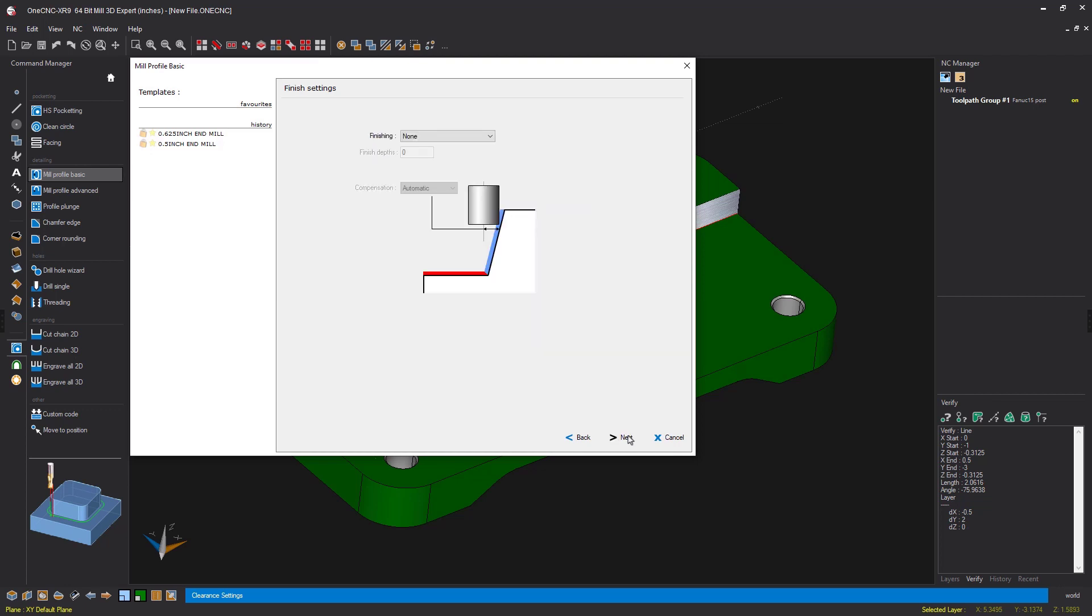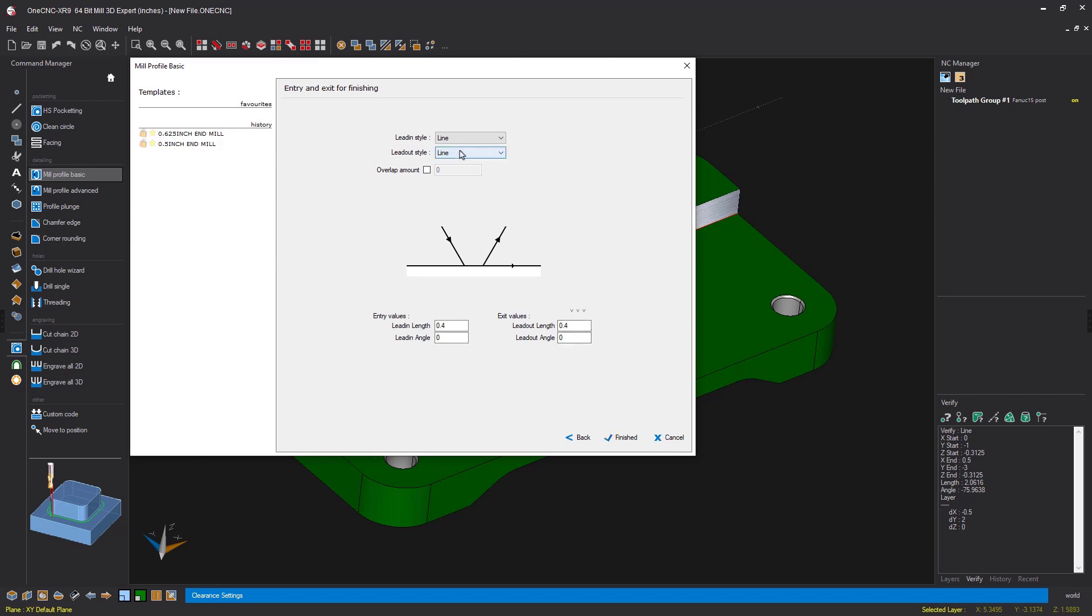We don't need an additional finished pass, so we'll click next. For finishing, I'm just using the line style for both the lead in and lead out. I'm putting in a lead in length just a little bit bigger than the radius of the tool. And for lead in angle, I have zero. Notice how my entry values and exit values are exactly the same.